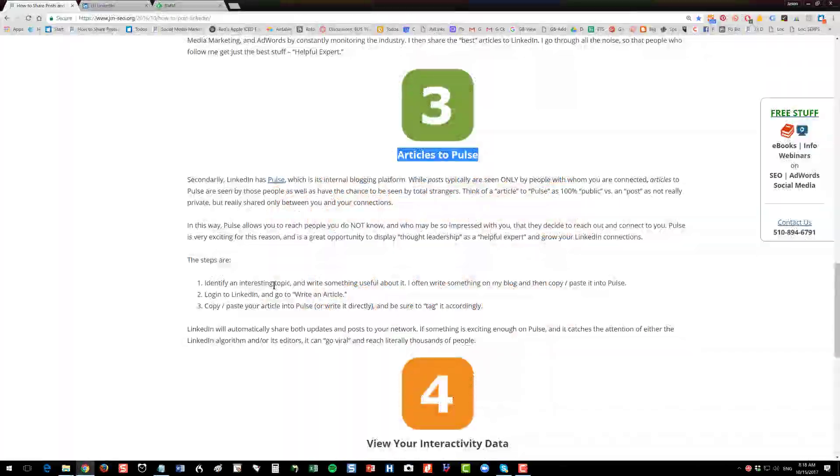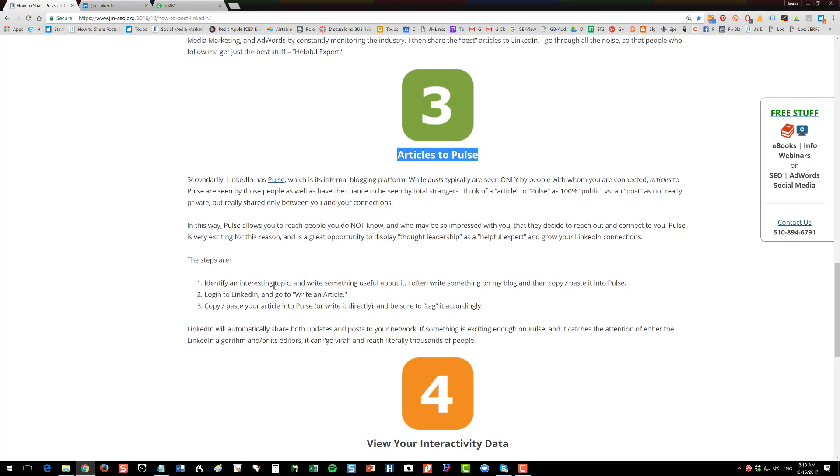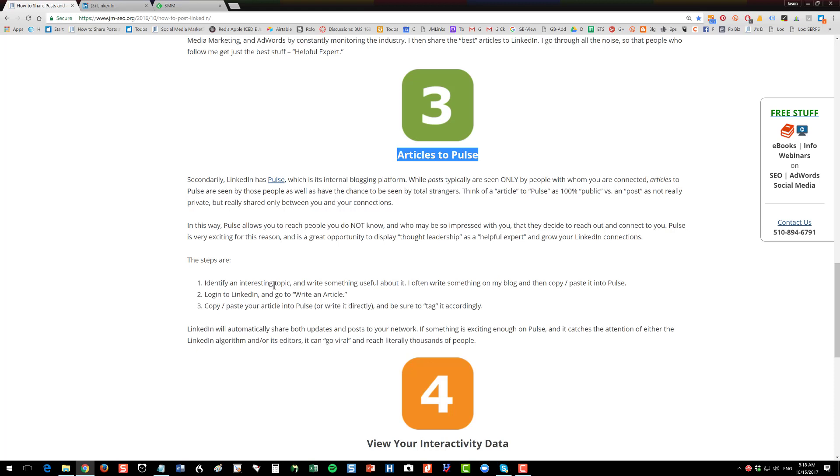Third, let's look at Pulse. Pulse is LinkedIn's internal blogging platform. So it's a little different. The idea here is that the content production is actually created inside of LinkedIn on the Pulse platform. And LinkedIn wants to grow this so they give you a little extra oomph. They will promote your article on Pulse not only to your first level connections but also to people who are not connected to you. So you get this extra way to reach new people by writing informative, useful content on Pulse.